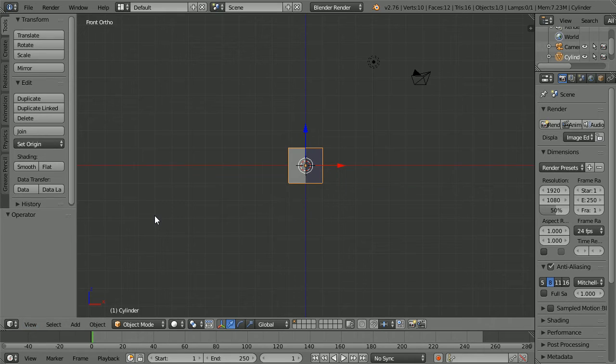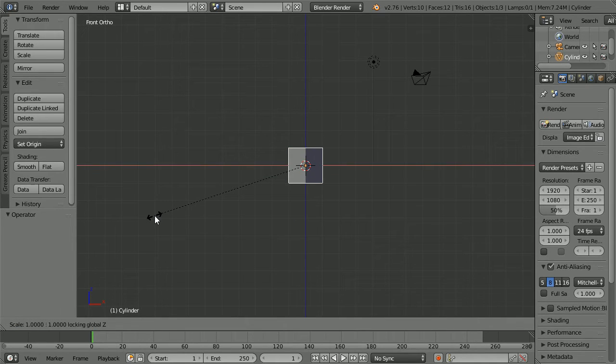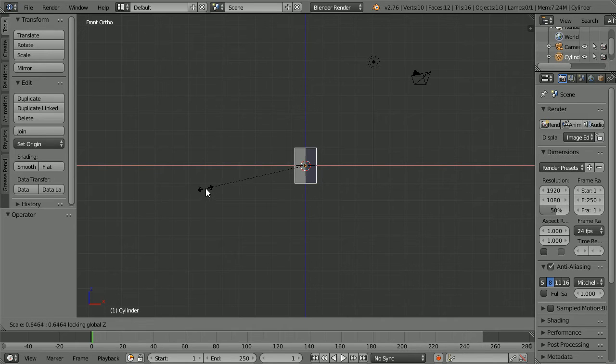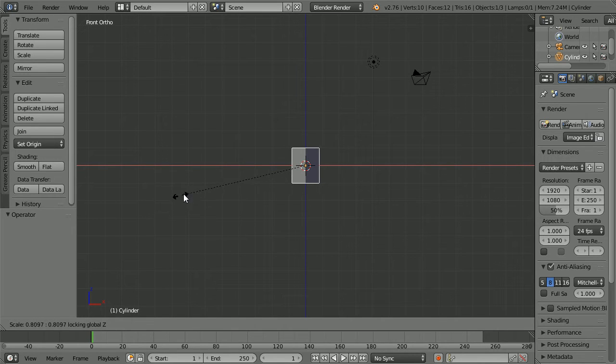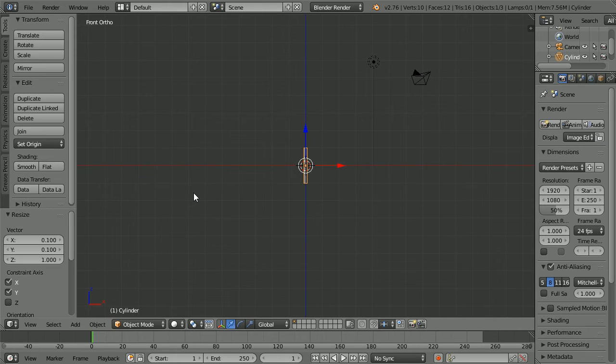Press S to scale, hold down shift and press Z. Now we are scaling in the X and Y directions but not Z. Press 0.1 and enter.